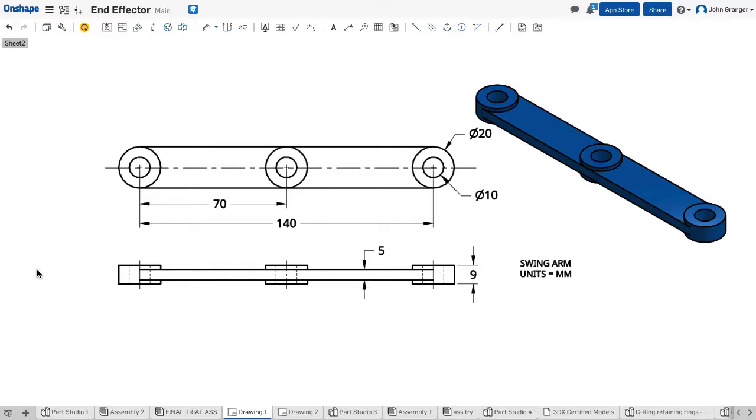Next we're going to create the swing arm. I can see that the holes in the swing arm match the 10 millimeter holes that are in the base and the gripper. Also it has a center hole.